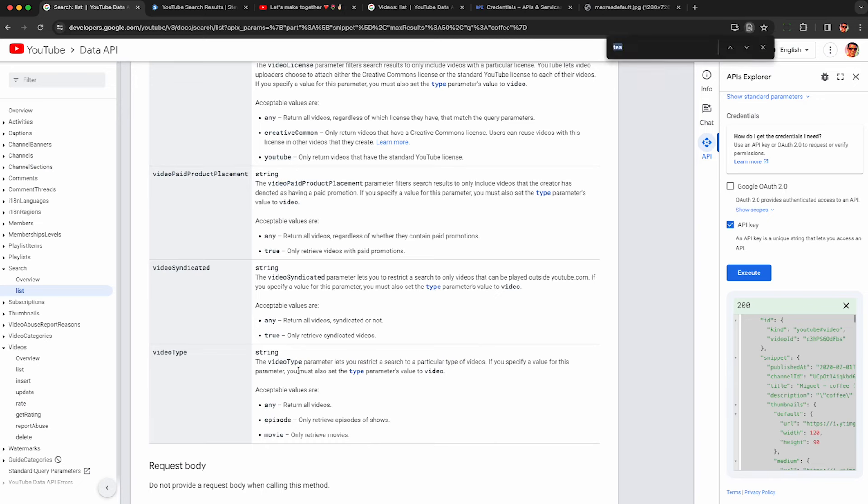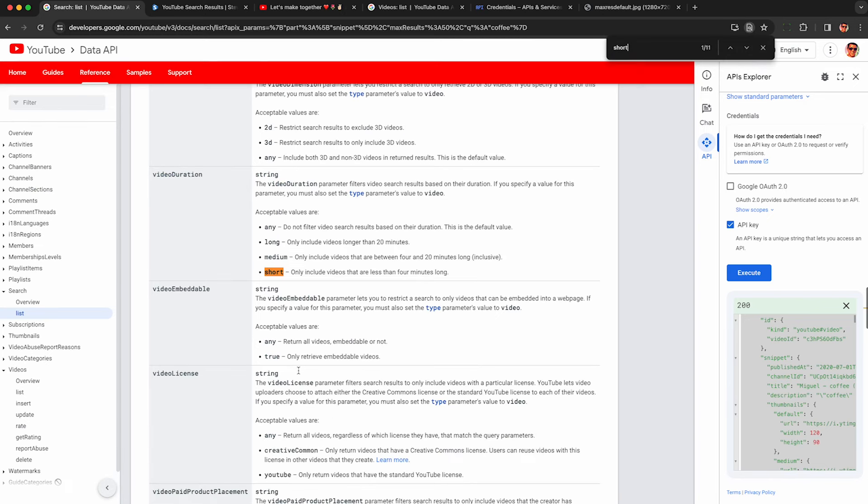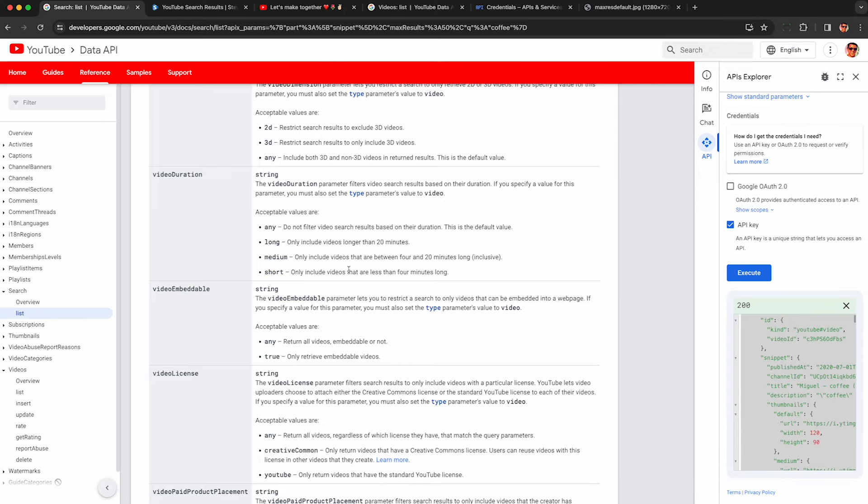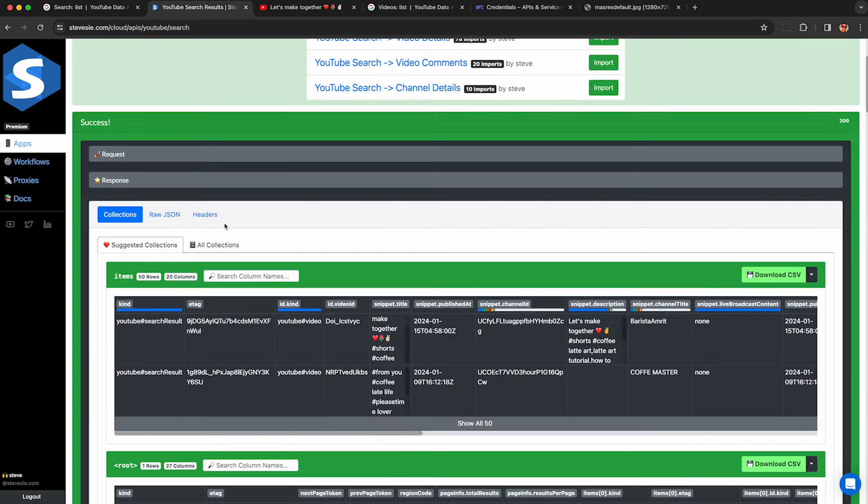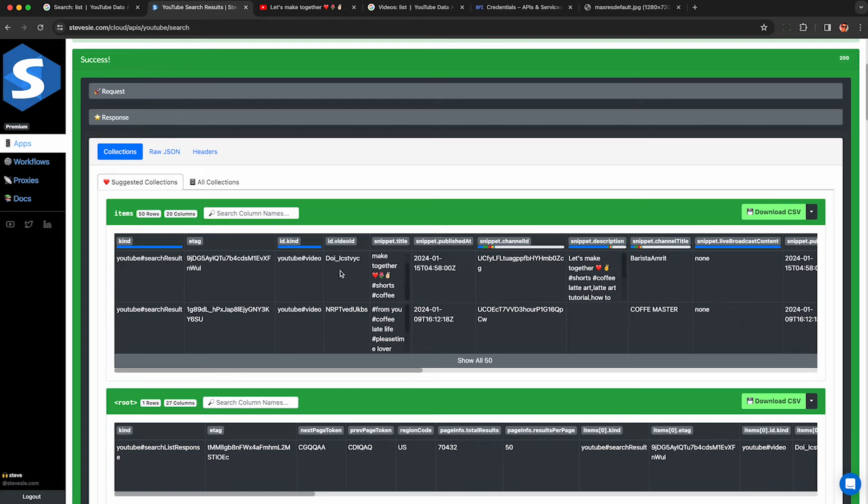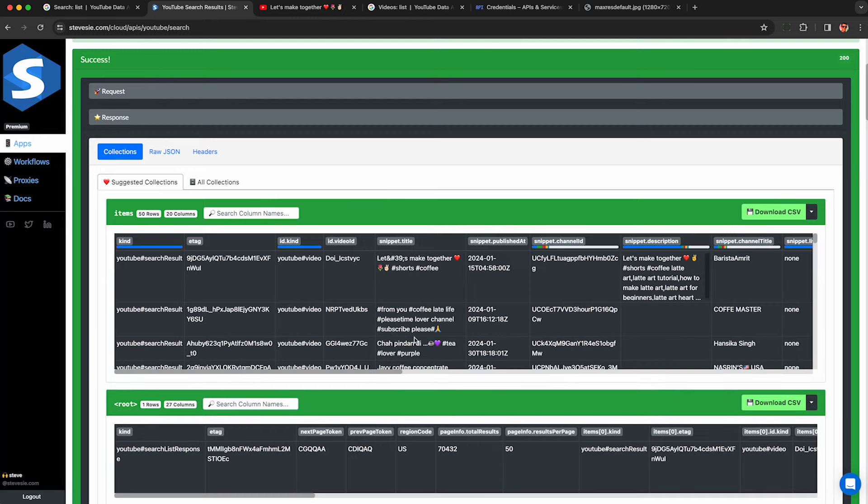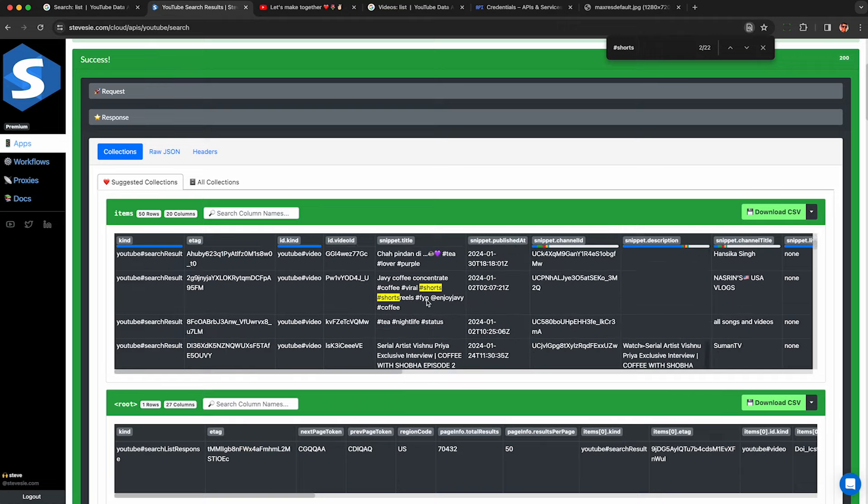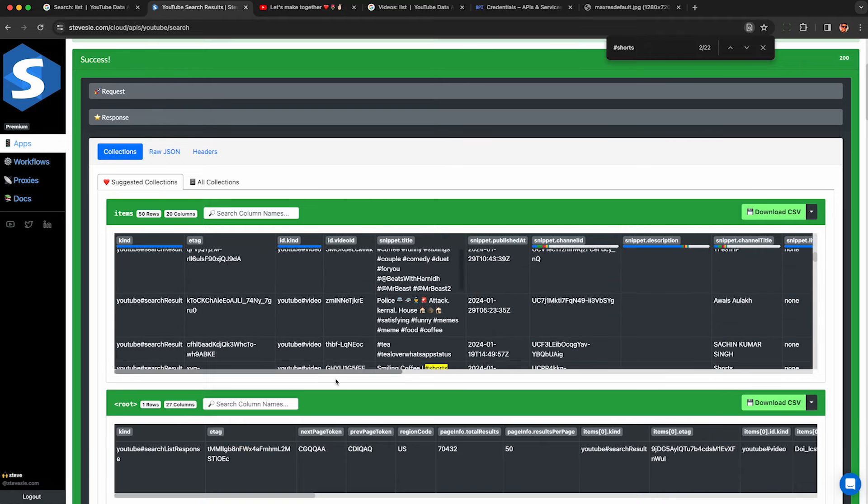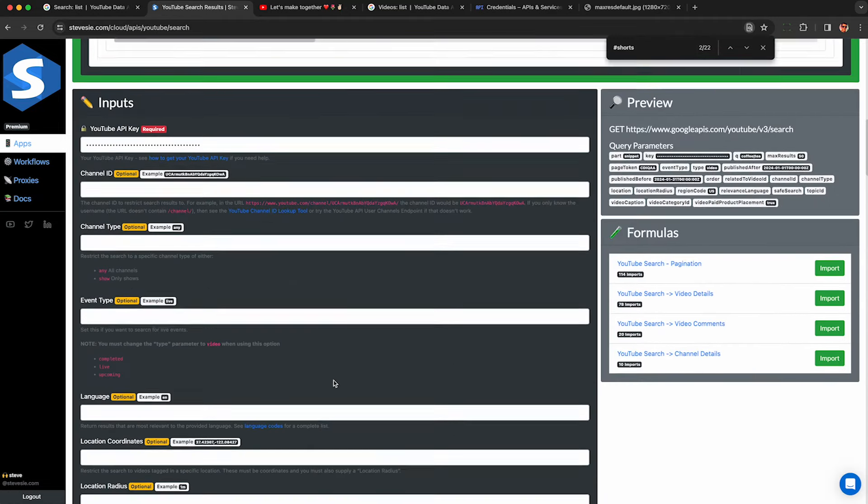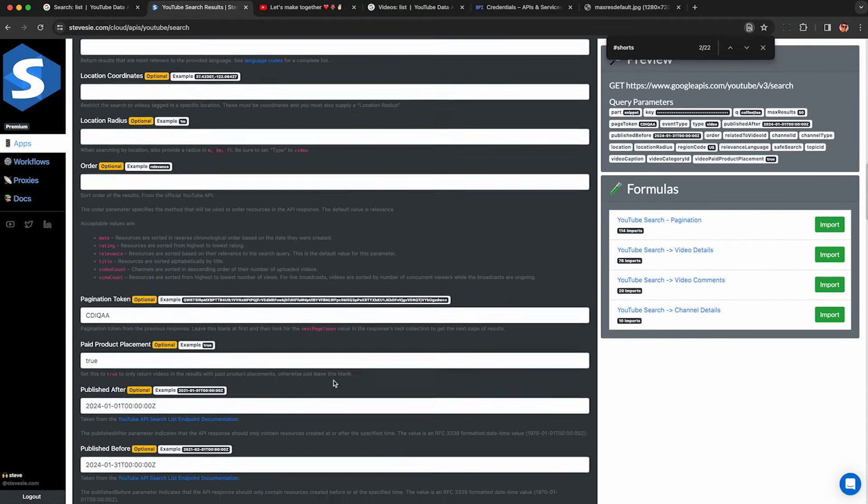So the last thing I want to talk about is how to scrape shorts. If I look for YouTube shorts in the documentation, all I get here is this flag that says include videos that are less than four minutes long, which is not useful. So if I want to scrape YouTube shorts, there's a little hidden feature here that I can use. See, they're all tagged with this hashtag shorts.